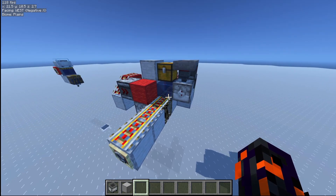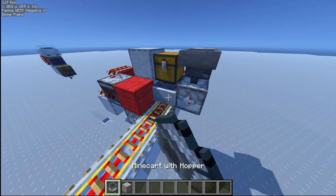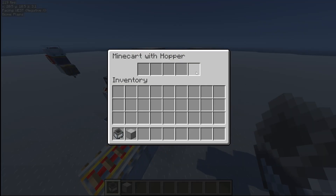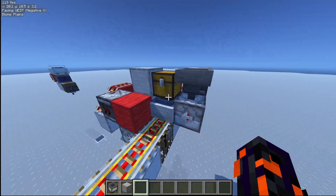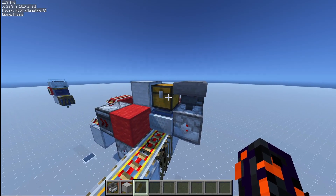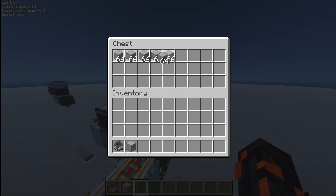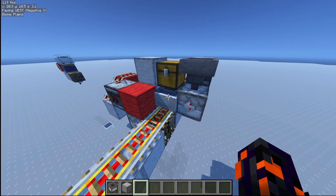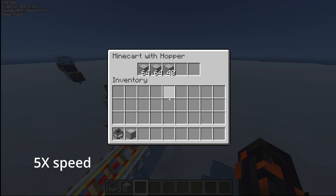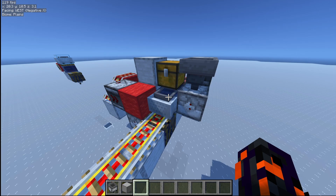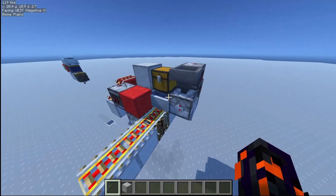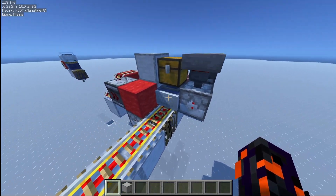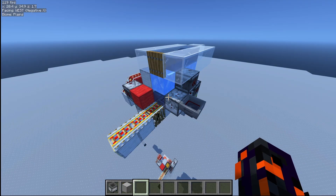For years, I always wanted to build a contraption that would detect the inventory of a minecart, but only send it once it's full, and I was never quite able to do it until now. So if we place five stacks of blocks, it waits until it's full, and as soon as it's full, it sends it, and you can place another one and start the cycle over again.